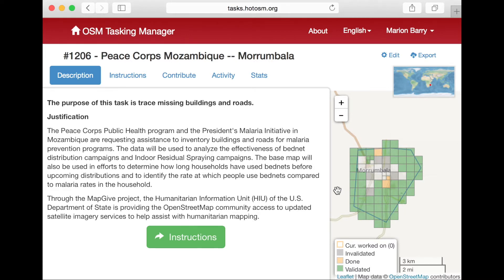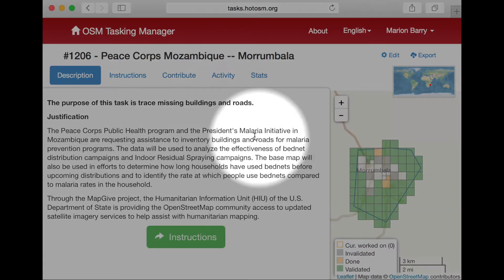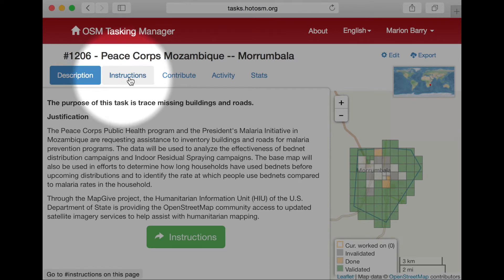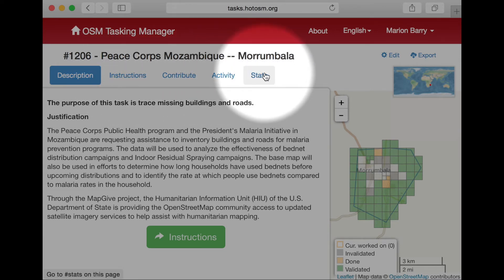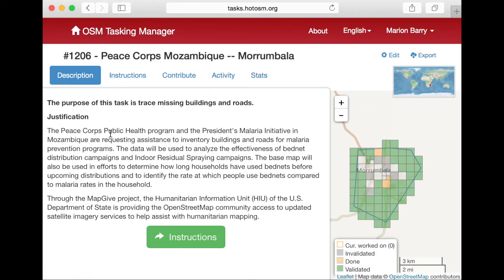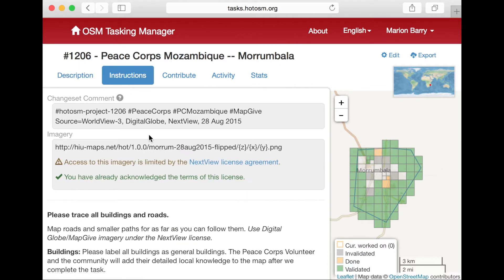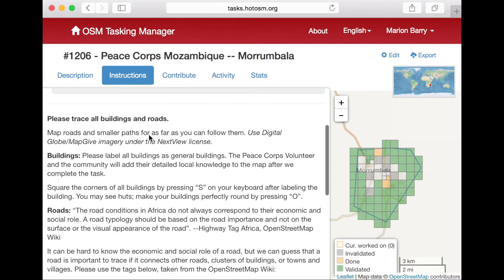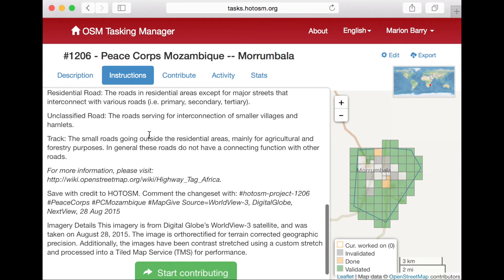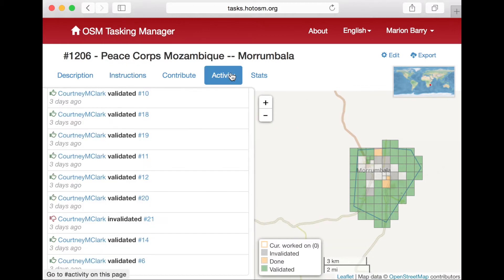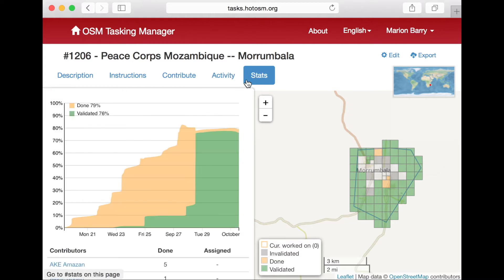Something else important is the left sidebar. There are a few different tabs: Description, Instructions, Contribute, Activity, and Stats. The description is a brief introduction to that task. Instructions include more detail about what to map, what not to map, and how to do the mapping. The description and the instructions are important, so make sure you read them both before working on any task, even if you've done a similar task before. The Activity tab shows what has been happening recently with the task, and Stats show how things are progressing over time.